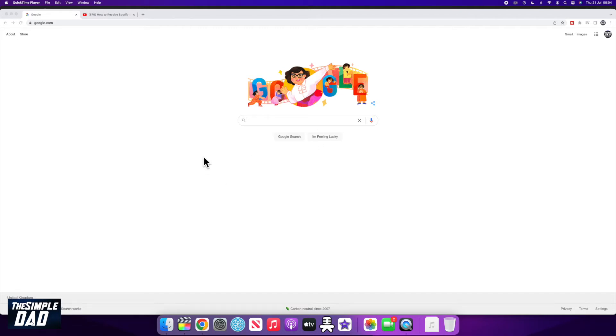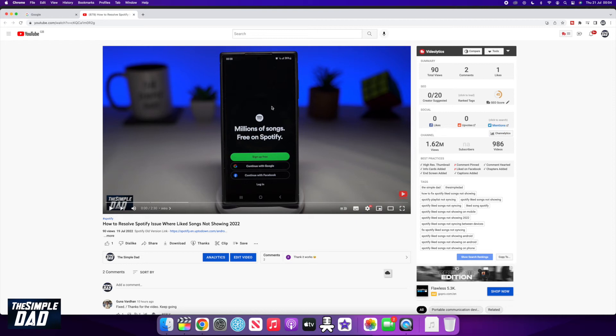Let me show you how to do this. First, open up a web browser on your PC or Mac. Next, navigate to your YouTube video where you know there are chapters in it.